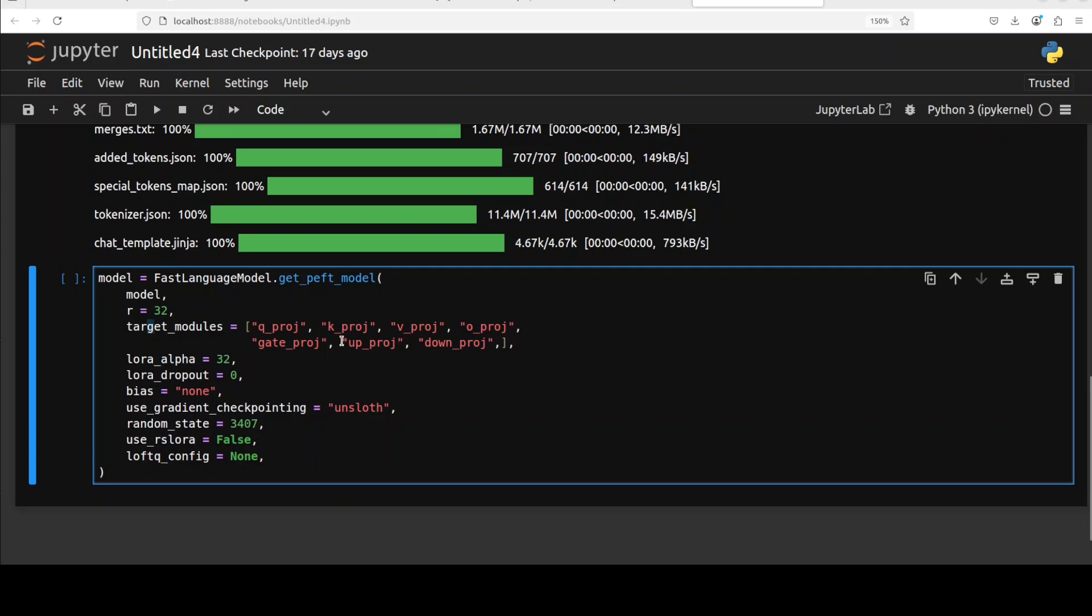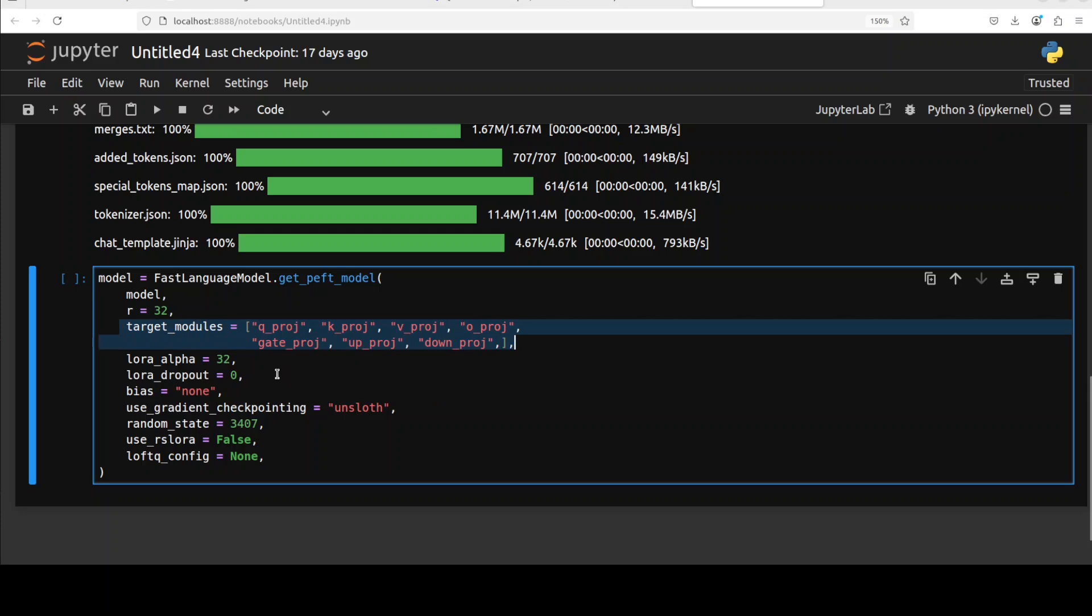These are the target modules defining which layers in the model will be fine-tuned with LoRA. These are mostly attention and MLP layers which are critical for updating model behavior with fewer parameters. I have done separate videos explaining these layers.